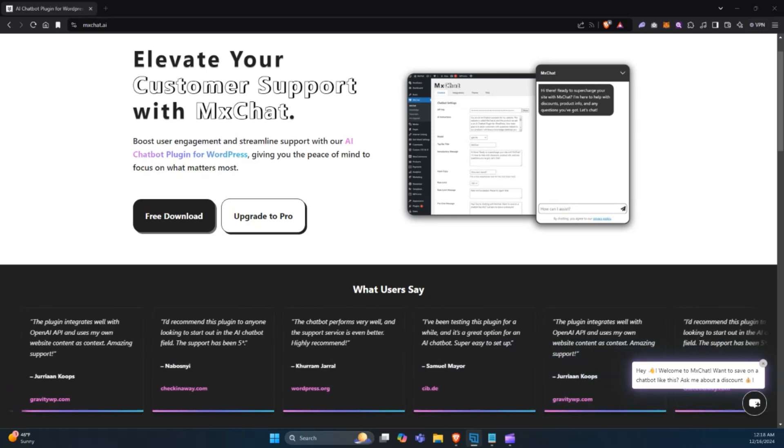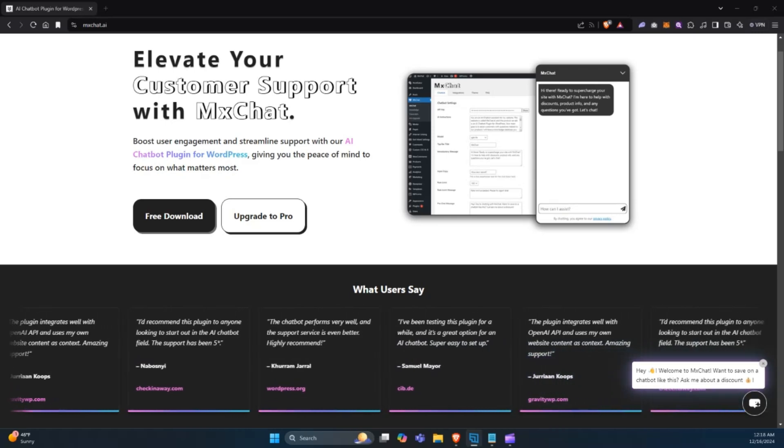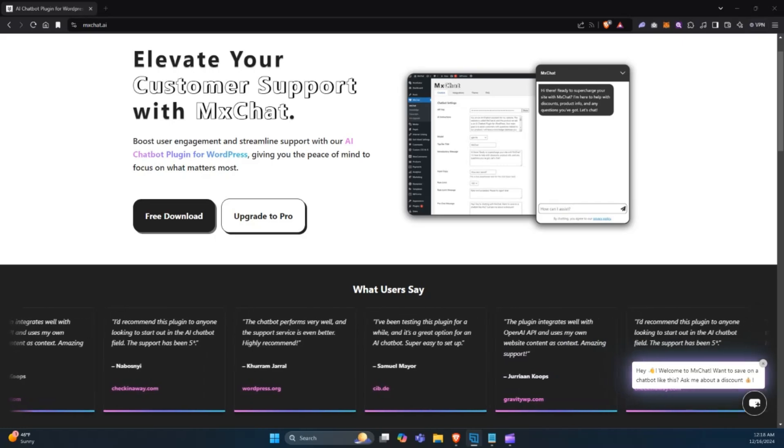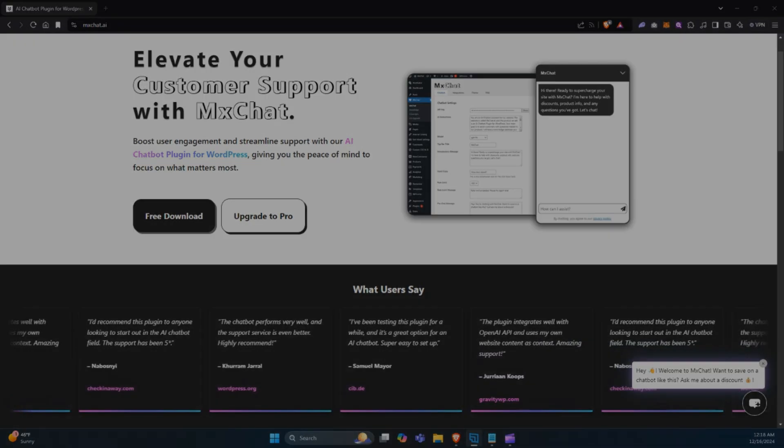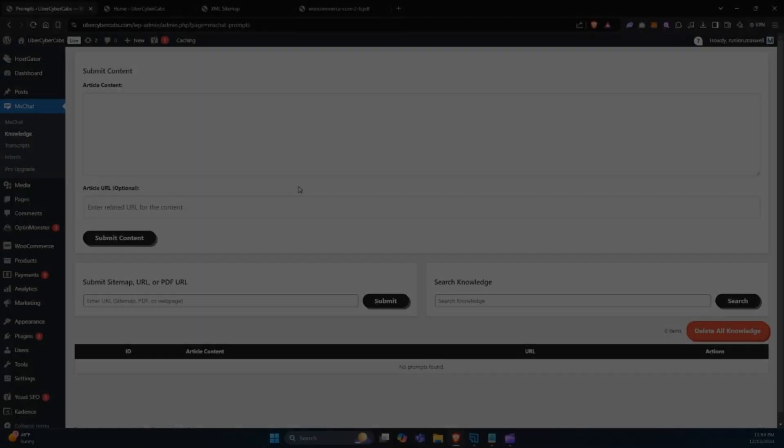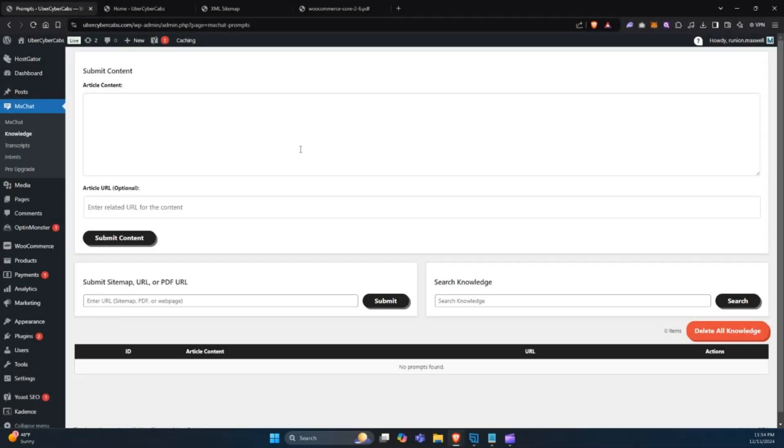MixChat offers three flexible methods: submitting a sitemap, a URL, or a URL to a PDF, and manually entering content. Let's take a closer look.